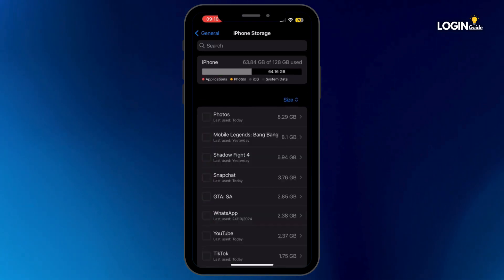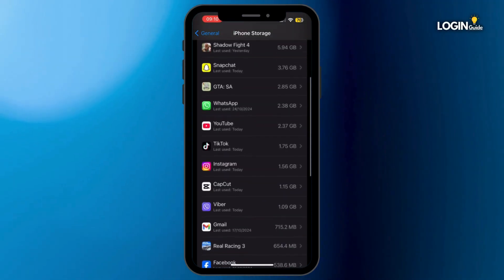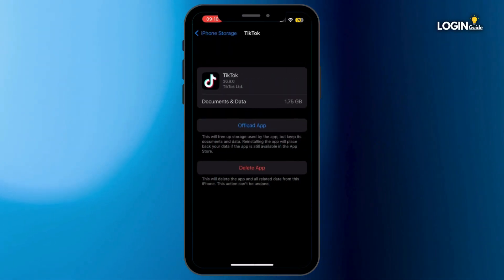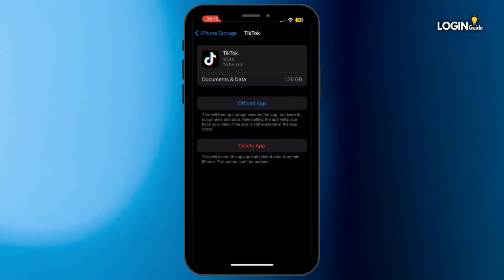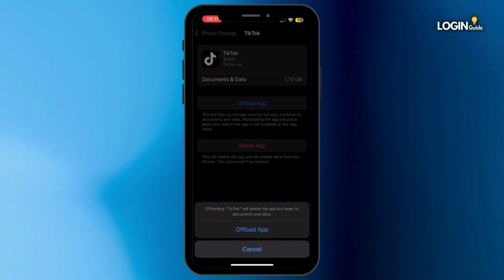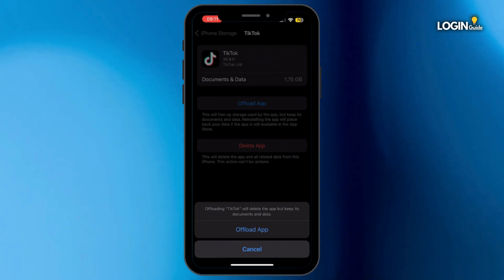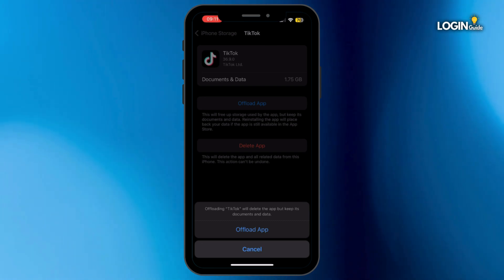Now once you are inside iPhone Storage, search for TikTok and tap on it. Once you are here, simply tap on Offload App and then tap on Offload App again. Offloading the application will help you free up the storage used by TikTok and will also help you clear the cache.